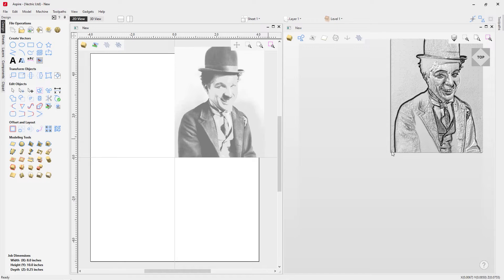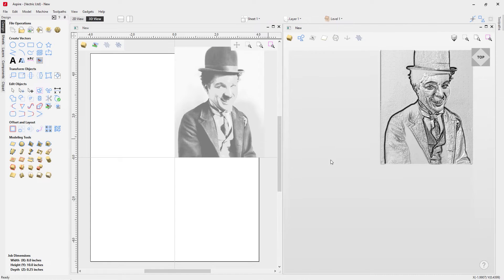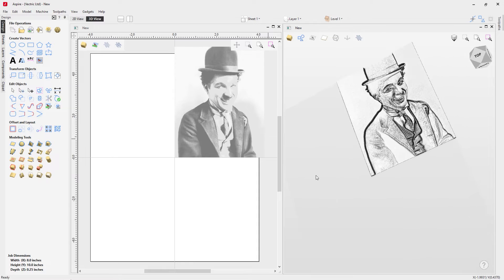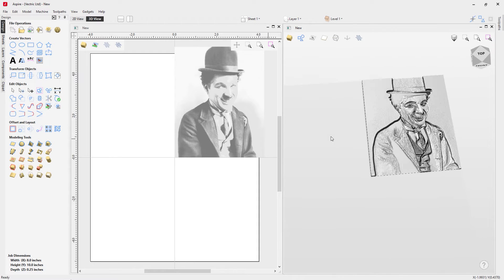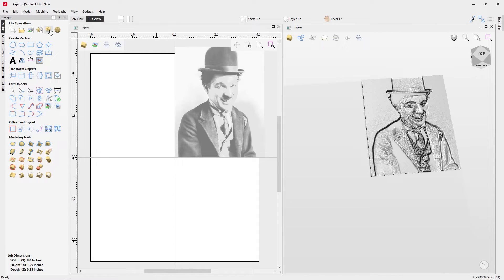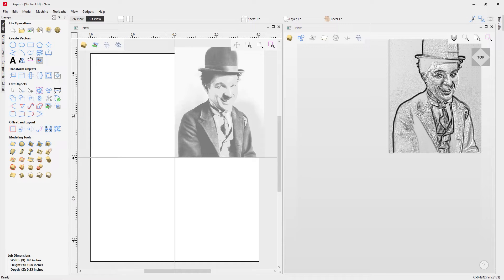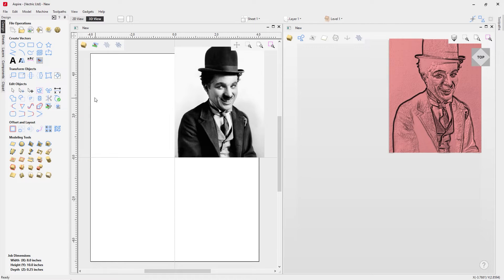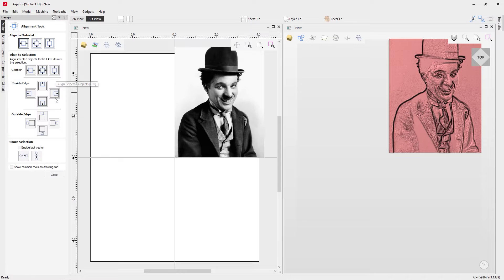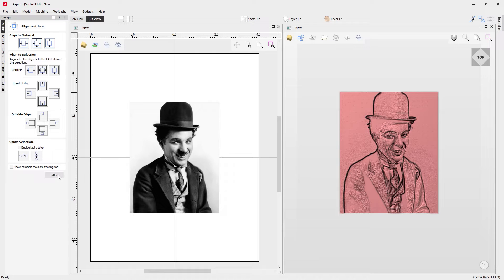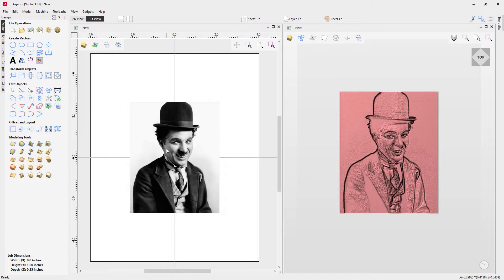If I tilt the view by right mouse clicking and moving it around, it's actually created a 3D component from that bitmap as the tool specifies — to create a component from that selected or imported bitmap. Now I want to bring this into the center of my job space. I can click F9 on the keyboard or come to the tool for align selected objects and click to align it to the middle of our worksheet.